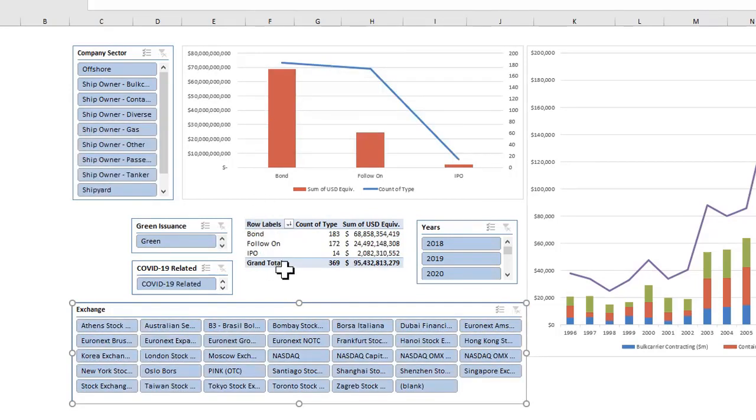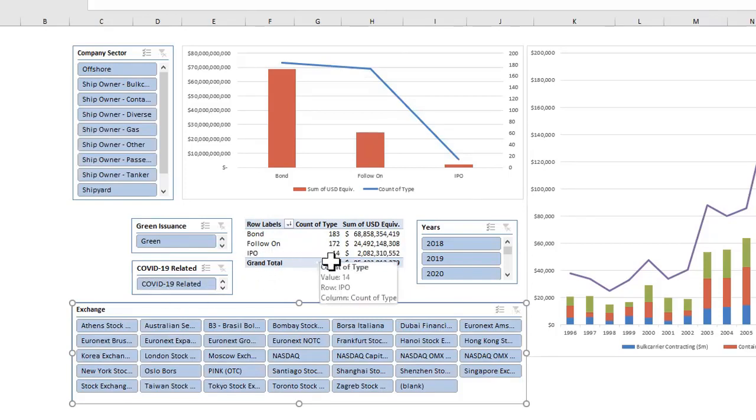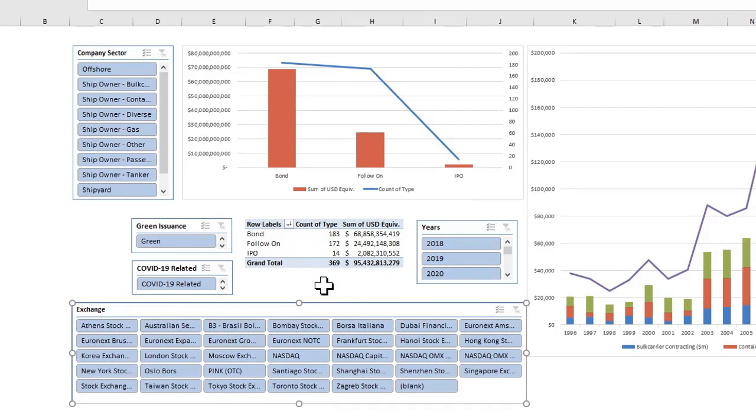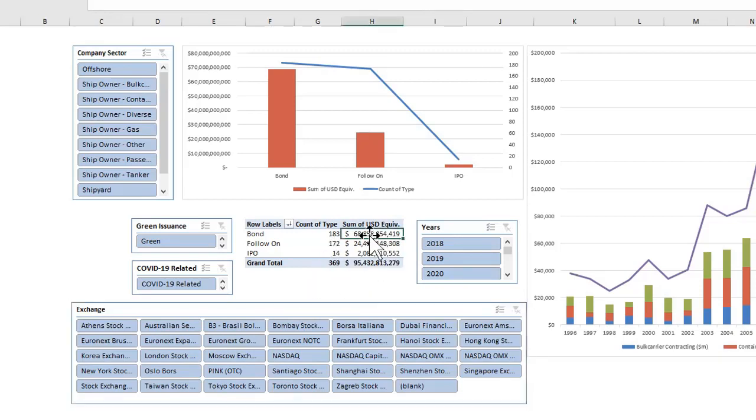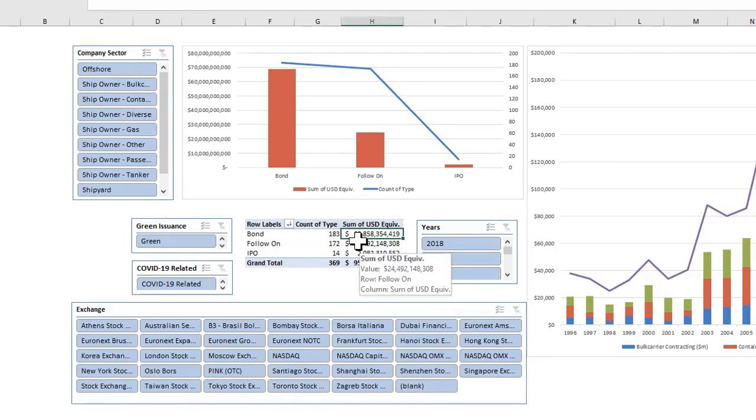Here the table tells us how many activities have been happening over a period of time. If we filter the data for the last three years, we have 14 IPOs, 142 follow-ons, 183 issuing of bonds with a value in the range of $69 billion, and the grand total over here.